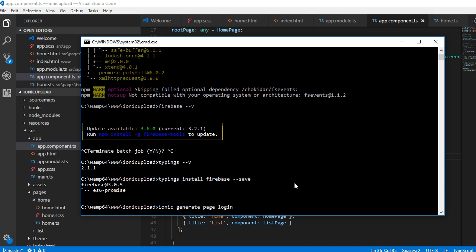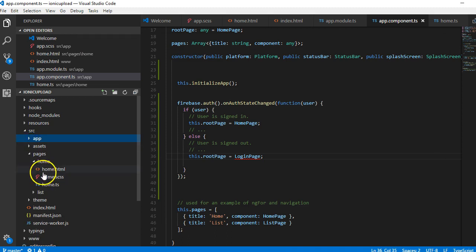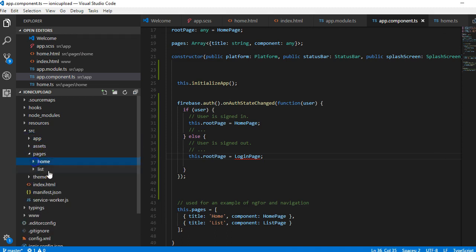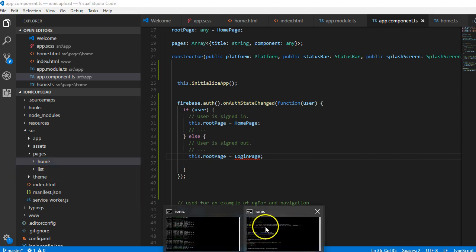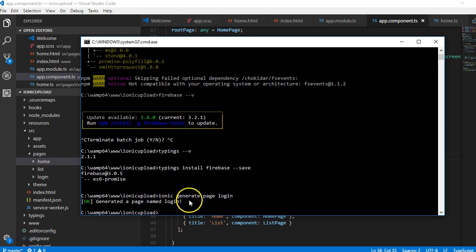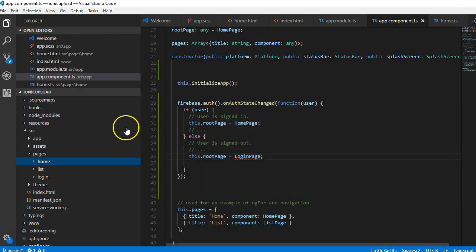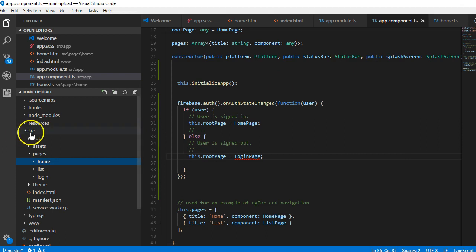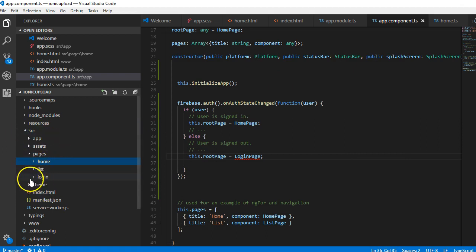I'll just hit enter, then you wait a few seconds and Ionic will automatically add a page into your pages folder. Ionic will generate the login page folder here. Let me pause this video until it works out. As you can see, Ionic has generated the page login for us. We can just go to our application and look at the pages.